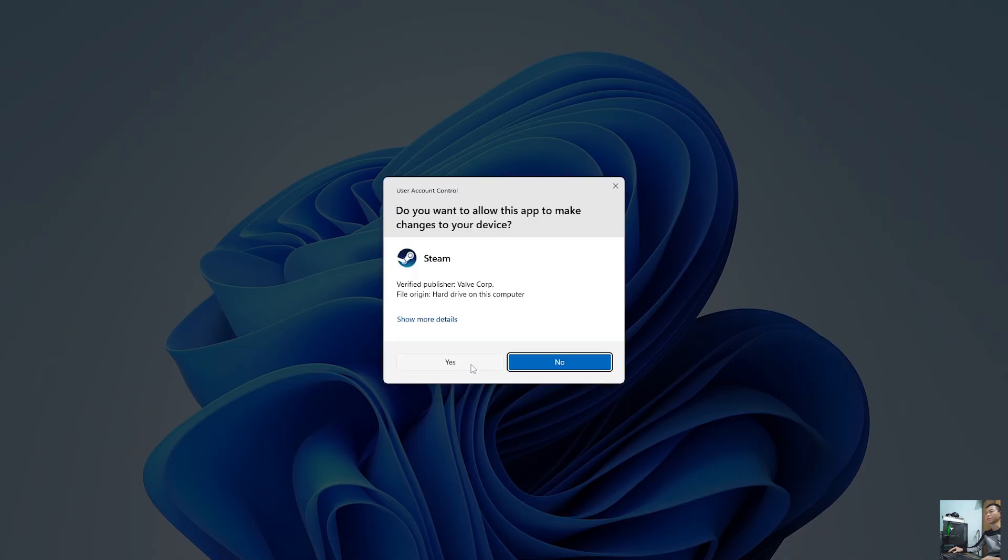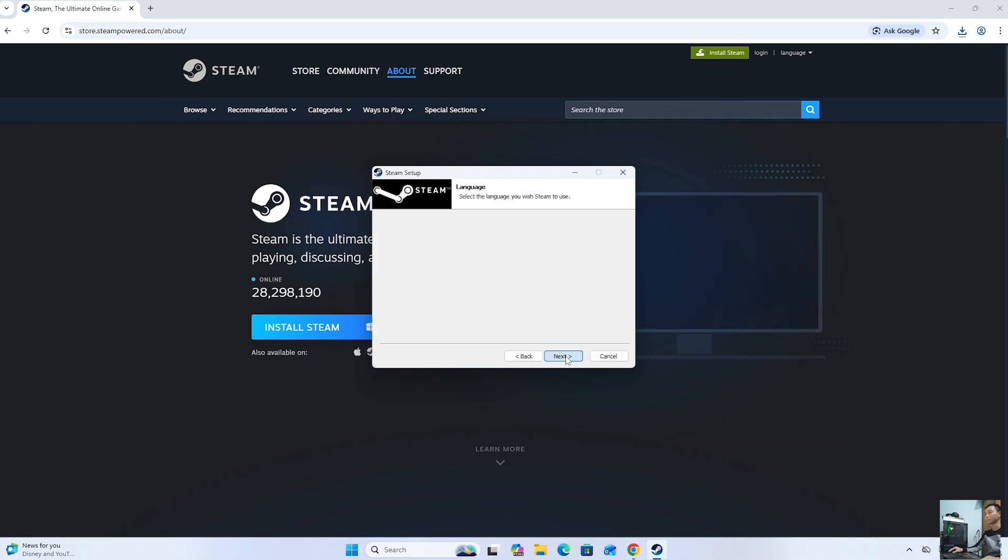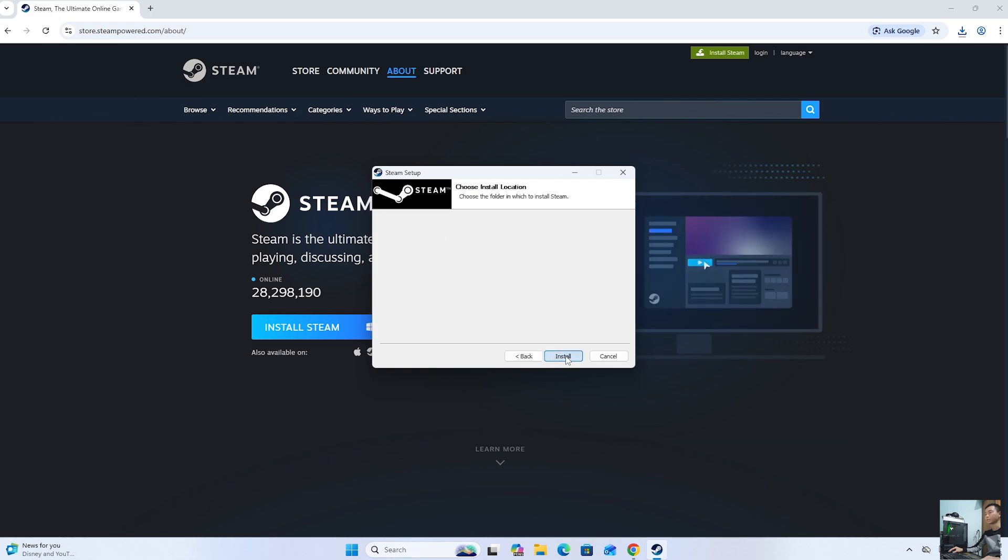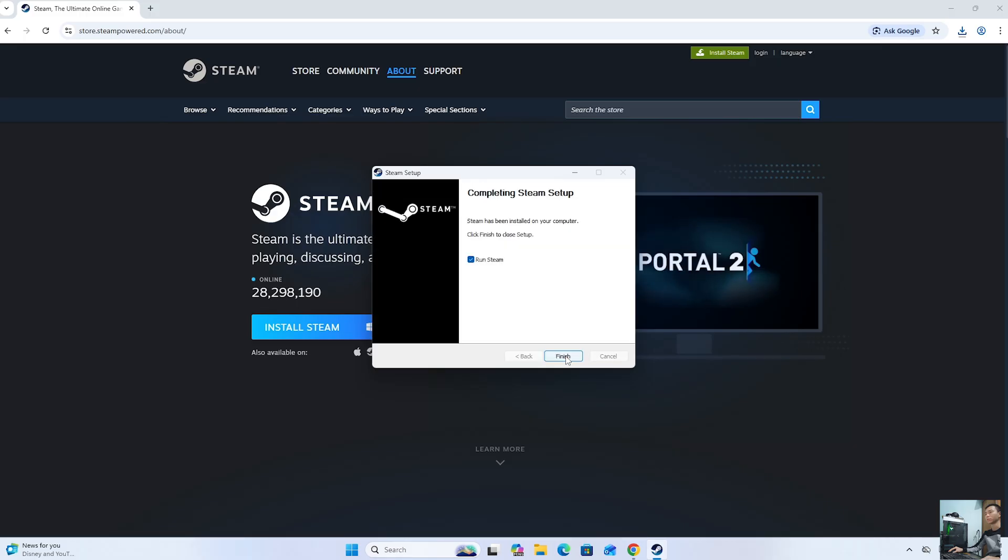Select Yes. Click Next. Click Next. Select Install. Click Finish.